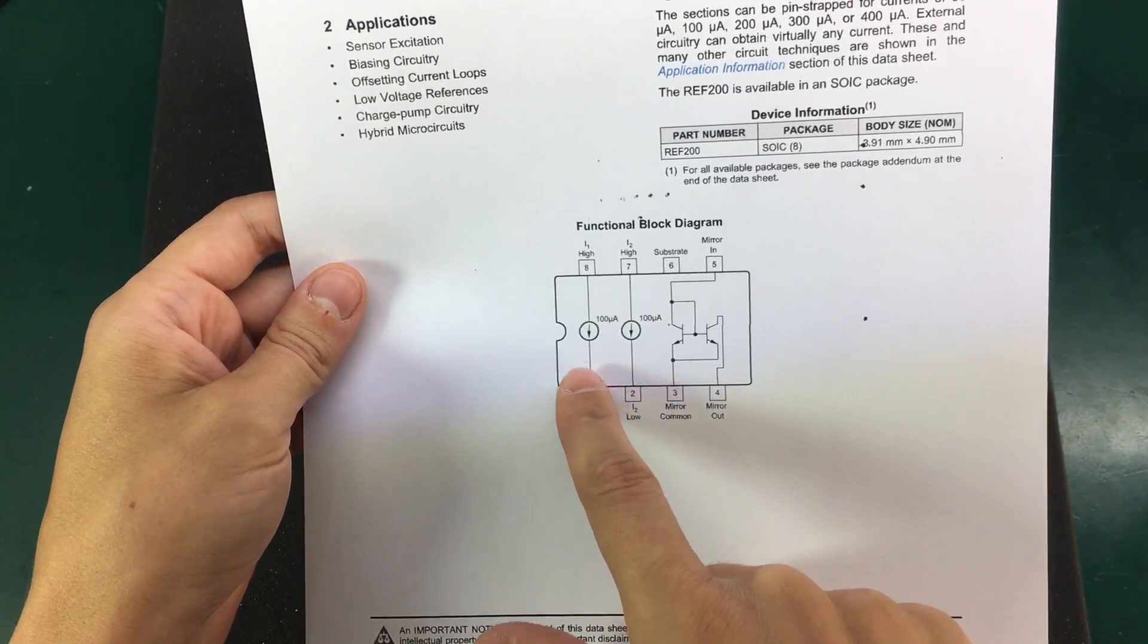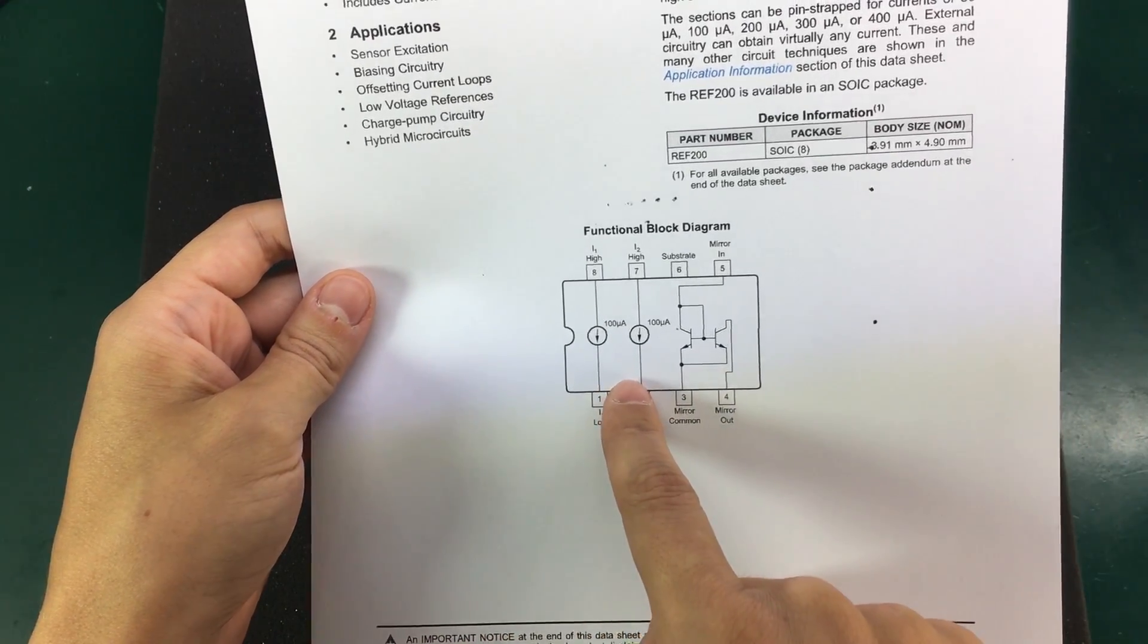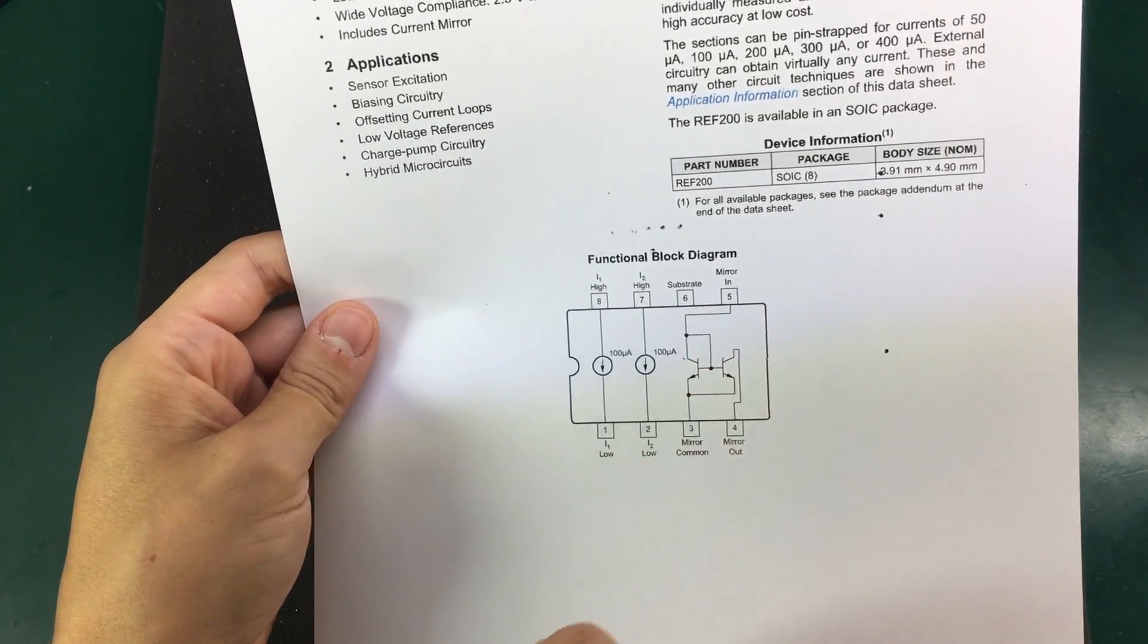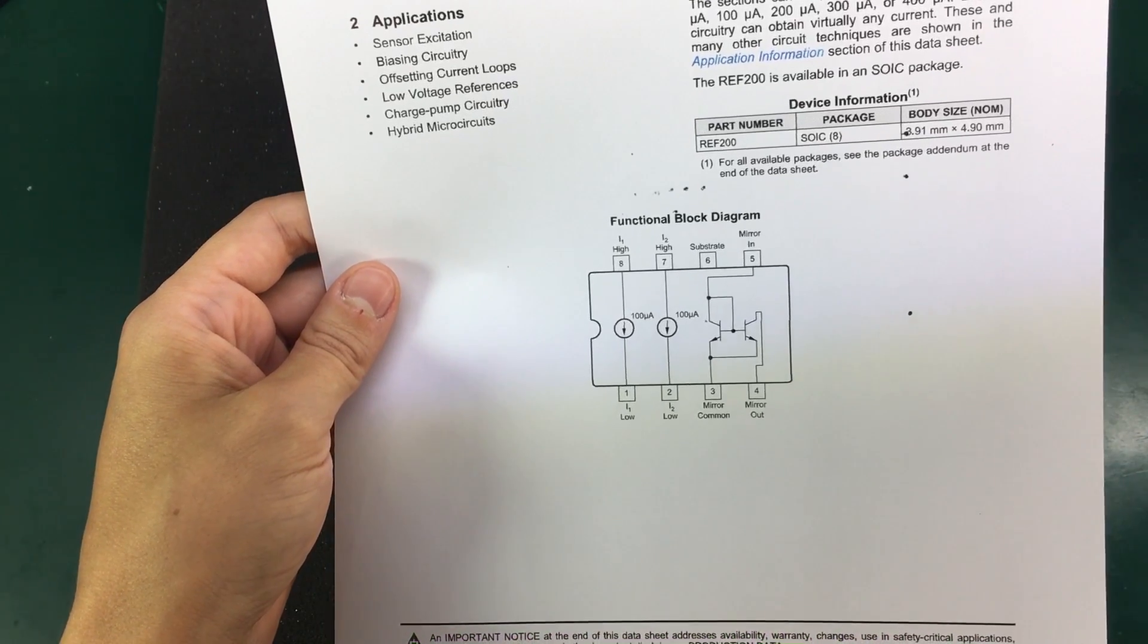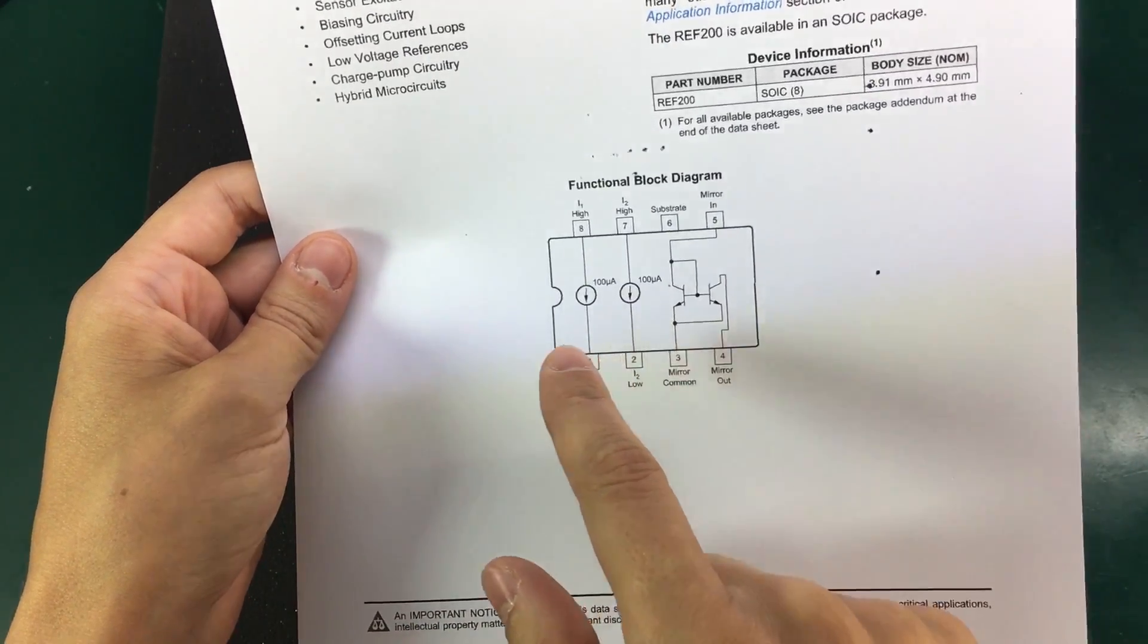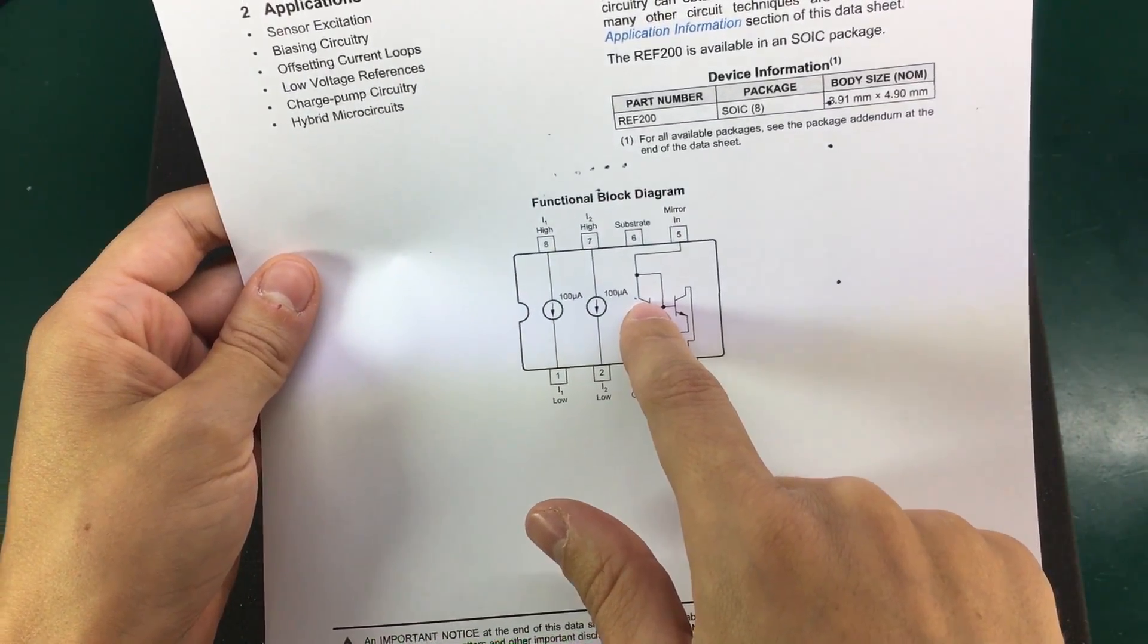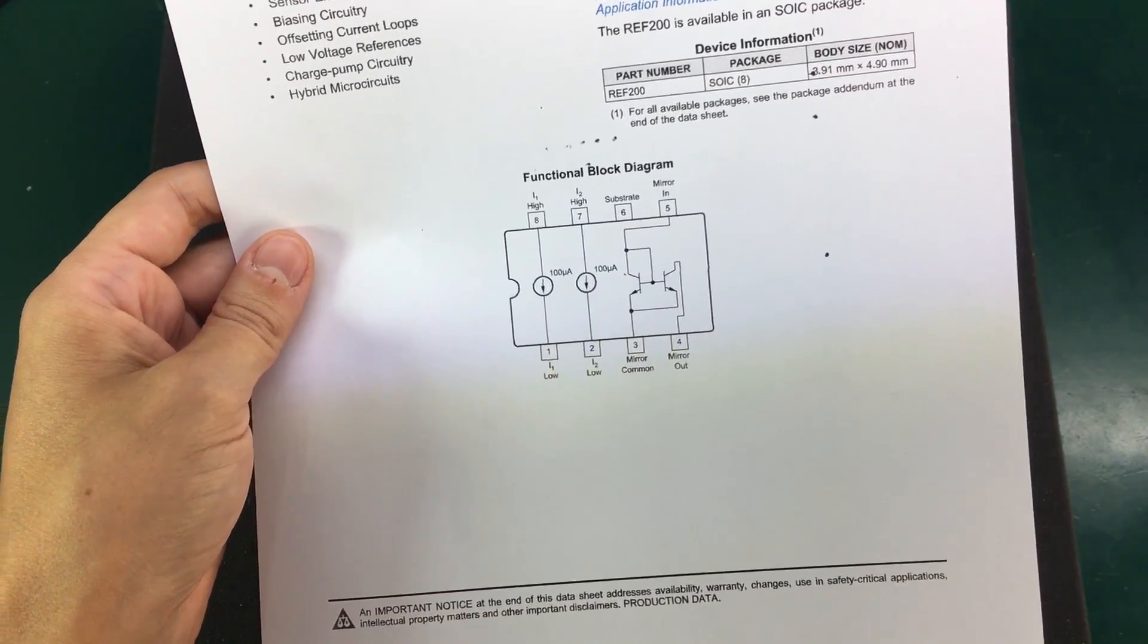We could parallel these two current sources and get 200 microamps output. We could use one 100 microamps current source, put it through the current mirror and get 200 microamps out that we can add to the initial 100 microamps for a total of 300 microamps. Or we could also parallel the two current sources for 200 microamps, put that through the current mirror, we get another 200 microamps, and in total we get an output of 400 microamps.